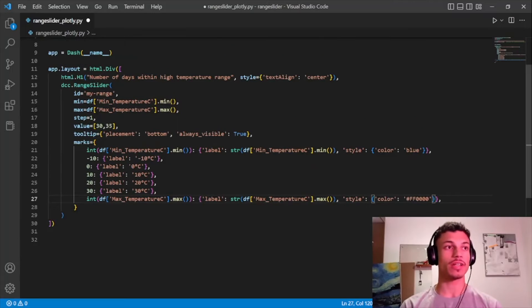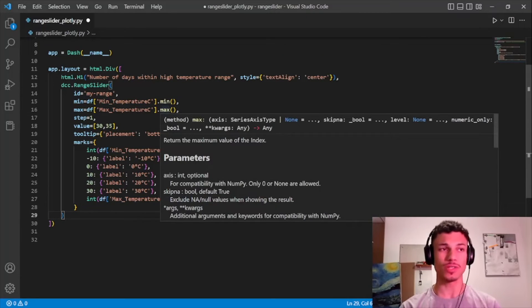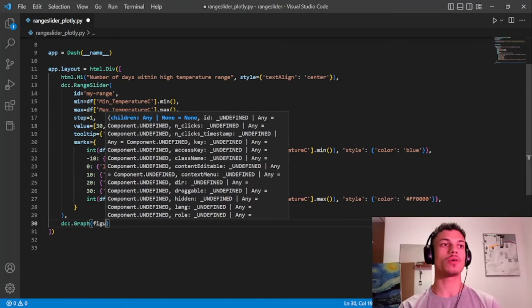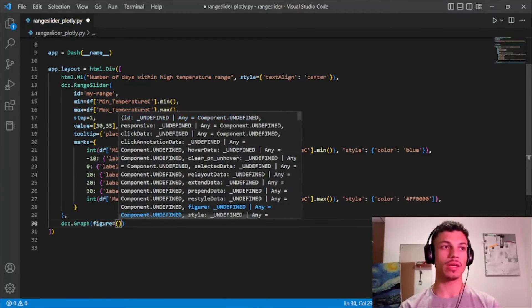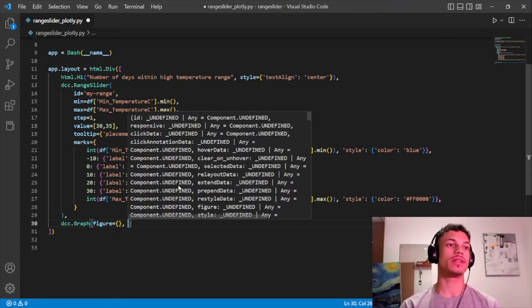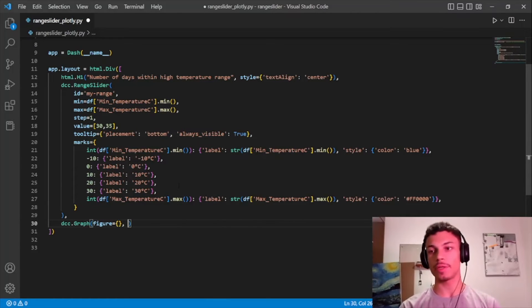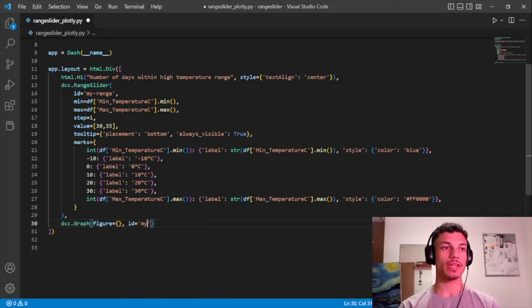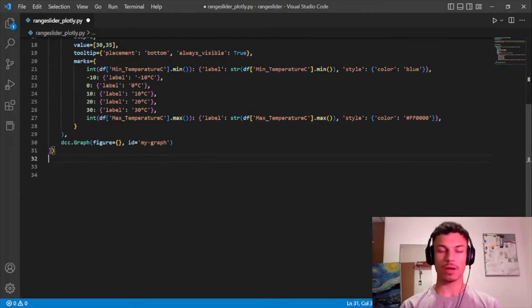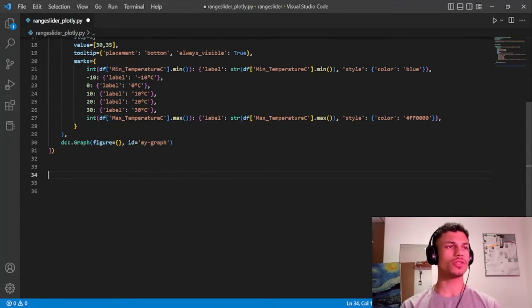That's it for the range slider — simpler than you thought! The next thing is to create our graph. In the first moment the figure argument will be an empty dict, and we give it an ID so we can communicate with the callback.